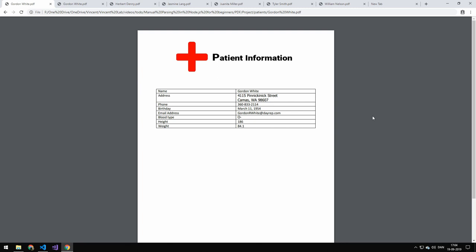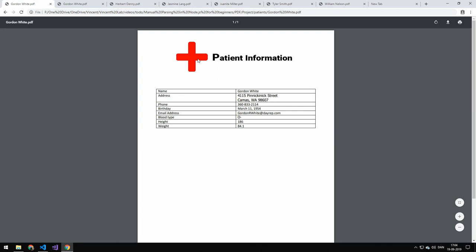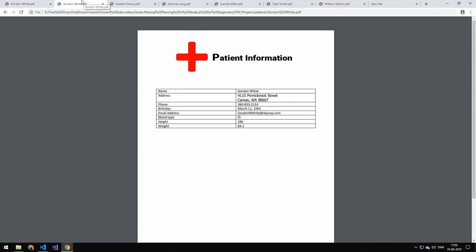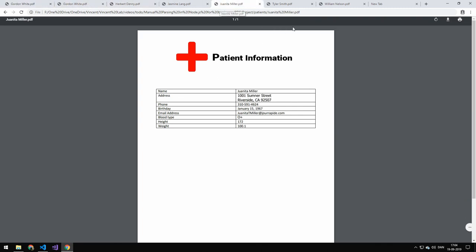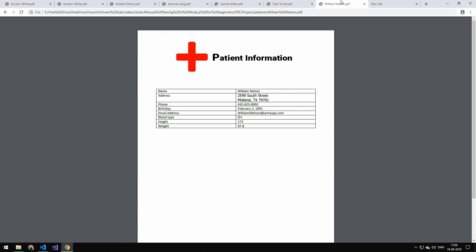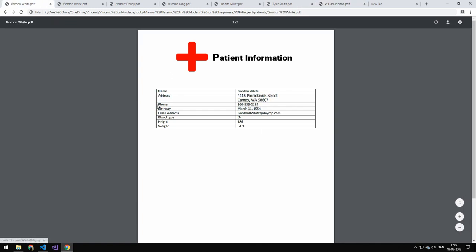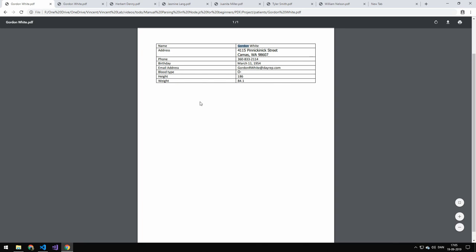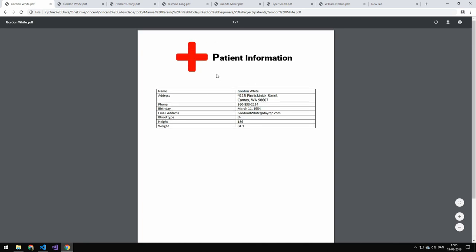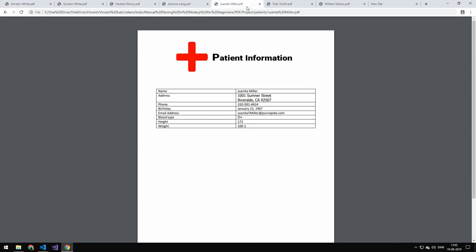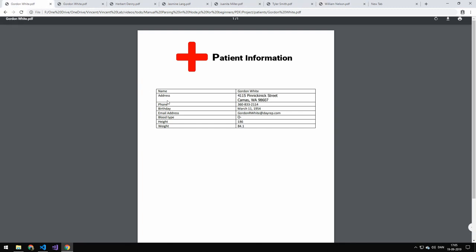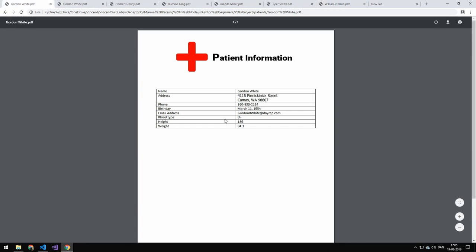Today we're going to be taking a look at parsing PDF files. The format we have today is a patient's information file. We only have one format, and you can see there's various different data here. All of this is stored in a table — you can see the name, then the value, and there's a logo up here. We're going to be taking all of this information across all these different files and converting them to JSON data.